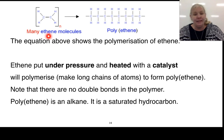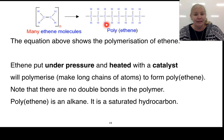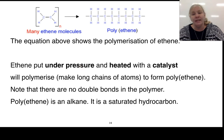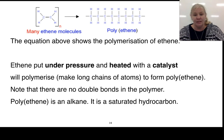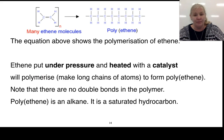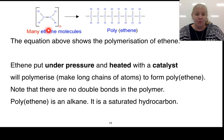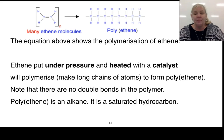Let's look at the first example, polyethylene or polyethene. We've got many ethene molecules and through a process we end up with polyethene. We need pressure, heat, and a catalyst for this process. The ethene will polymerise, making long chains of carbon atoms. There are no double bonds in the polymer, but there were double bonds in the monomer, so our final product is a saturated hydrocarbon.